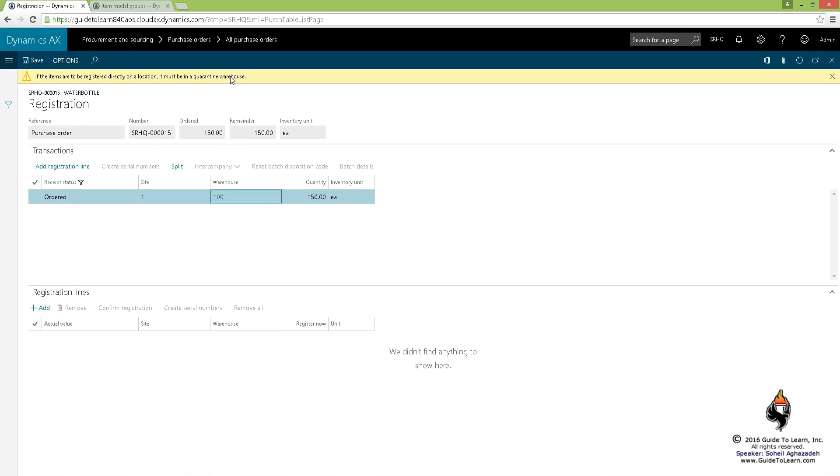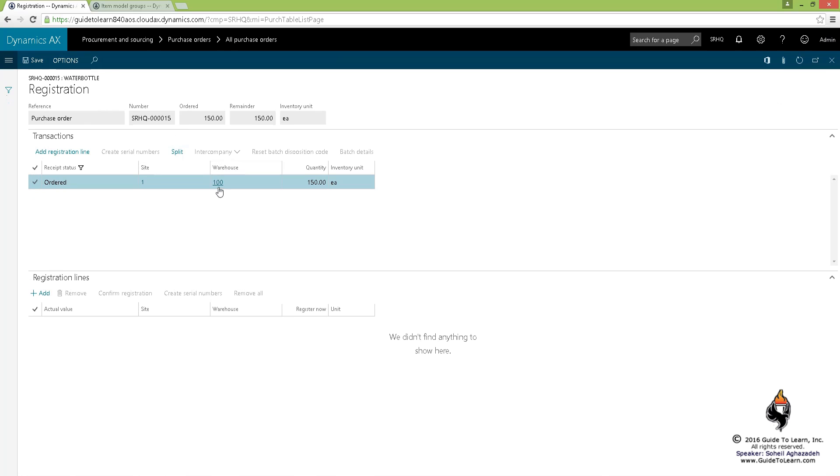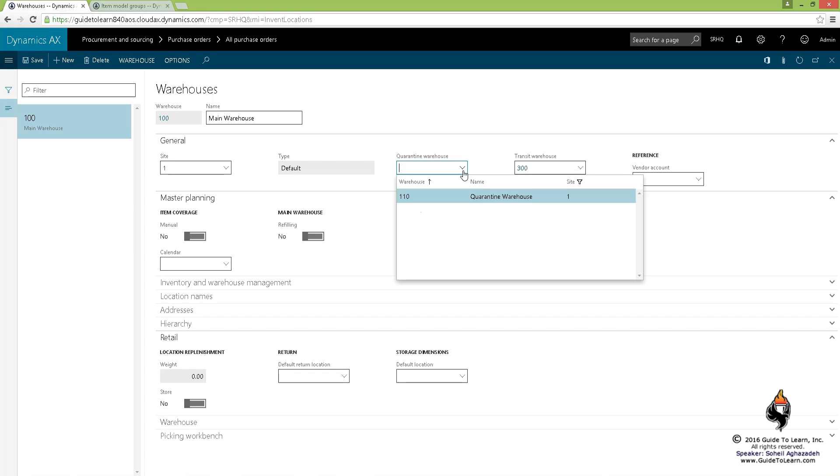Now if I close this again, I'm going to go back to the warehouse and associate the quarantine warehouse with it, then save it.